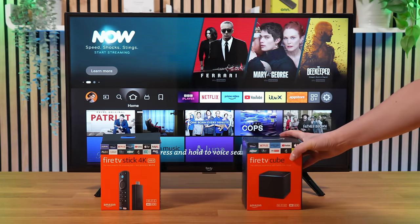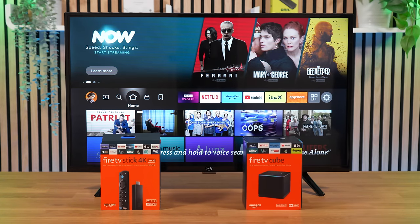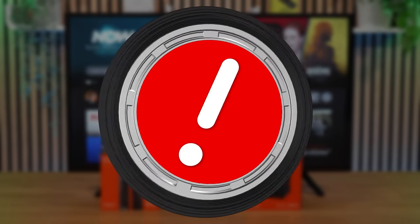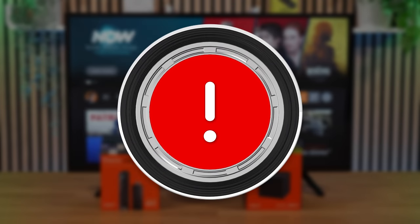If you have a Fire Stick, Fire Cube or Fire TV and use the Mouse Toggle app, but it has suddenly stopped working, stay tuned for an important update and possible solution. Let's check it out.